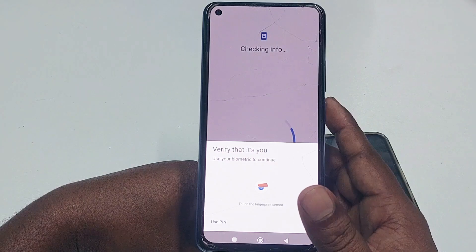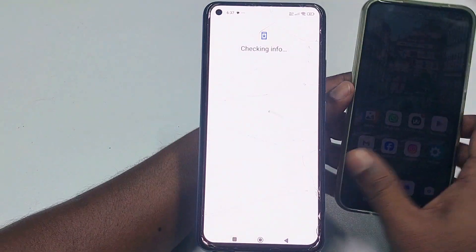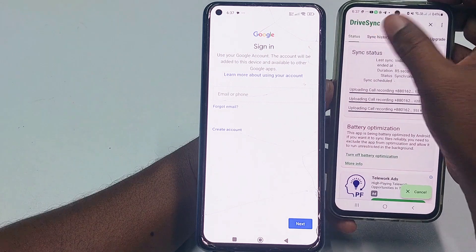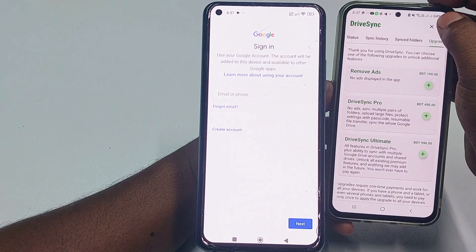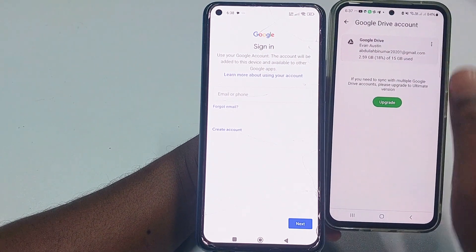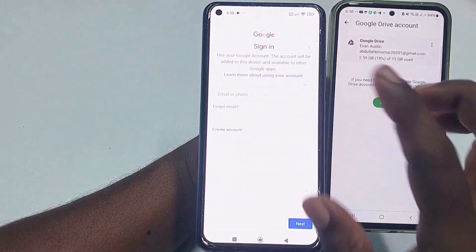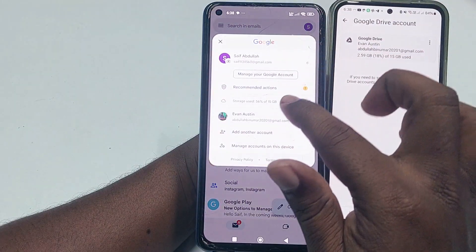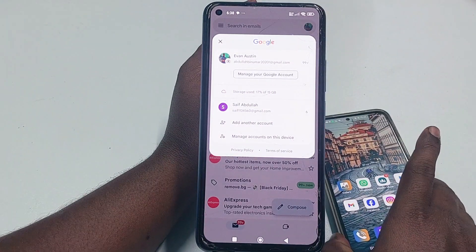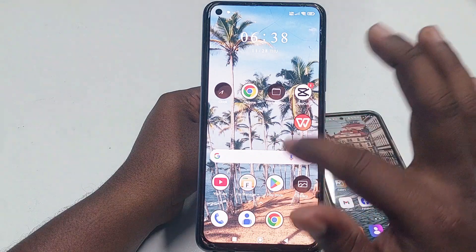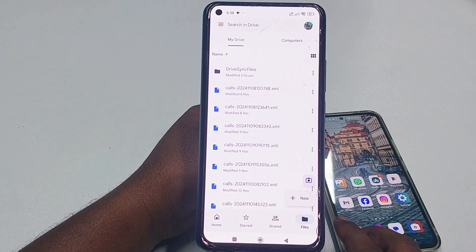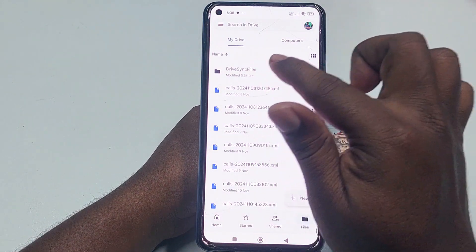Enter your password and log in to that same Gmail account. You can see the Gmail account is already added. After doing this, go to your Google Drive and open it. You will see the folder. If you don't find it, click the 'Files' option — you will find the 'Drive Sync Files' folder there.